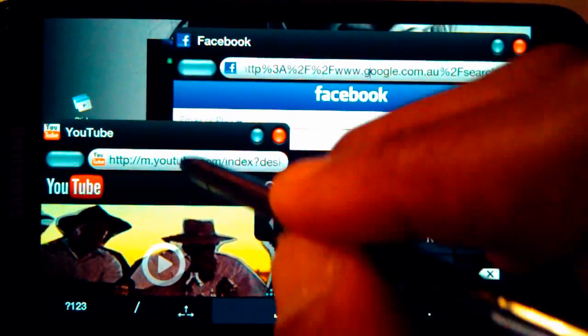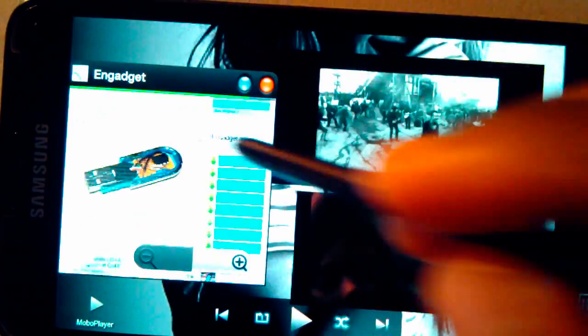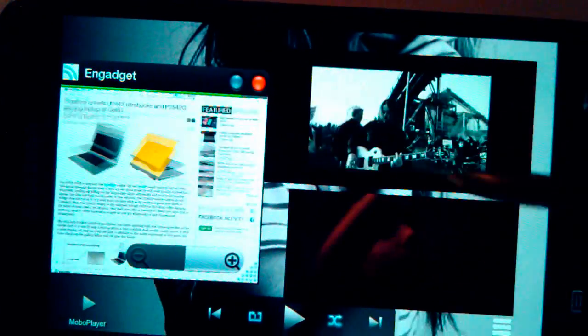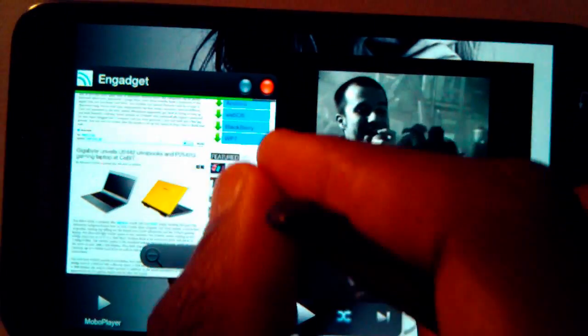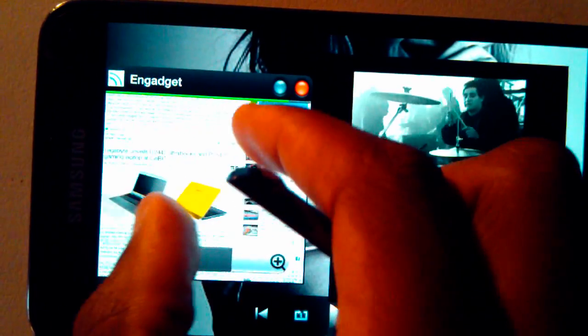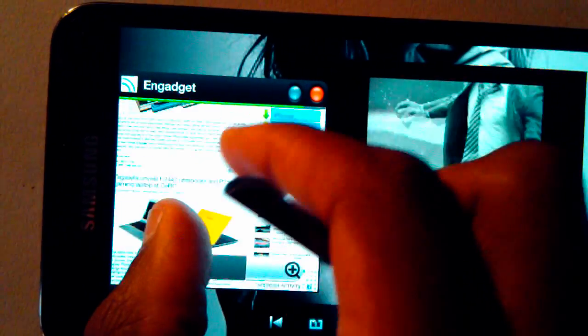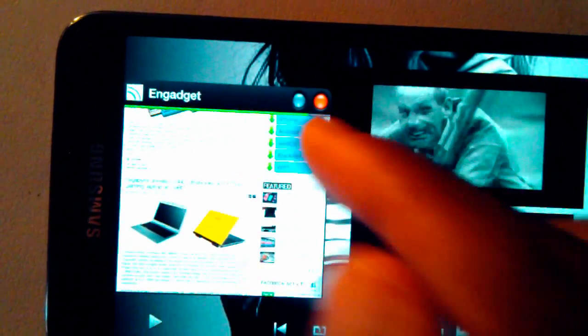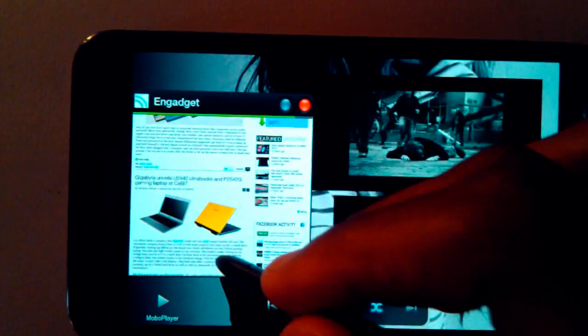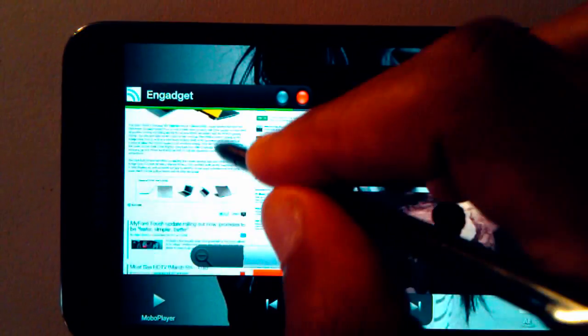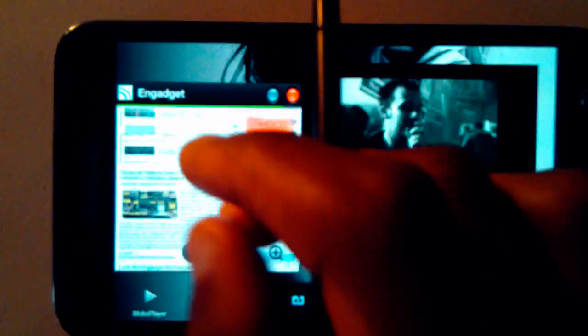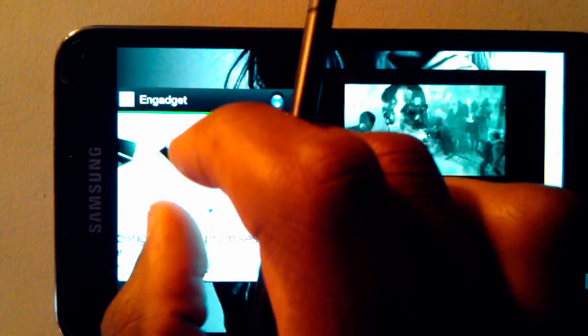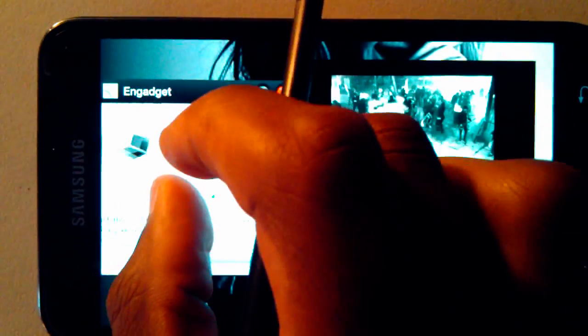Moving on now, just kind of showing that the browser is still responsive while all this other stuff is going on. Pinch to zoom is as smooth as ever and scrolling is just kind of normal, like you'd expect it with nothing running in the background.